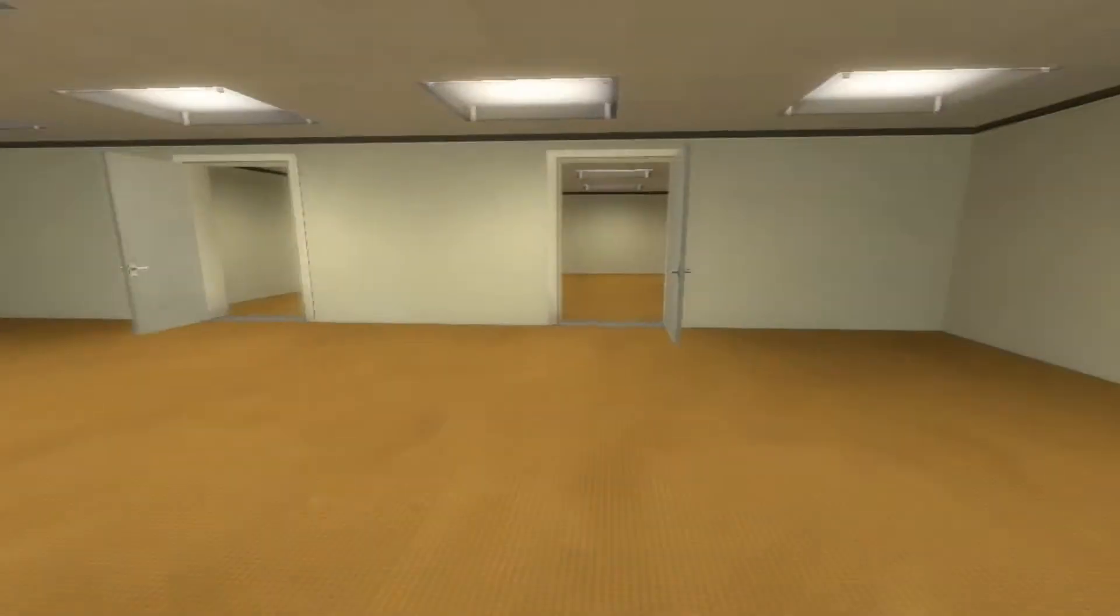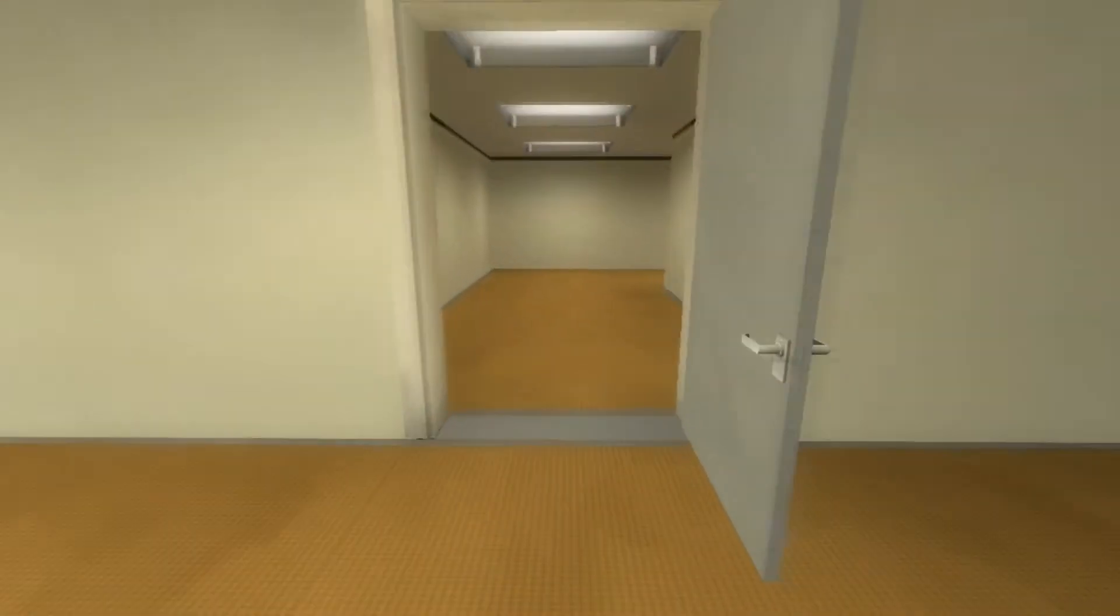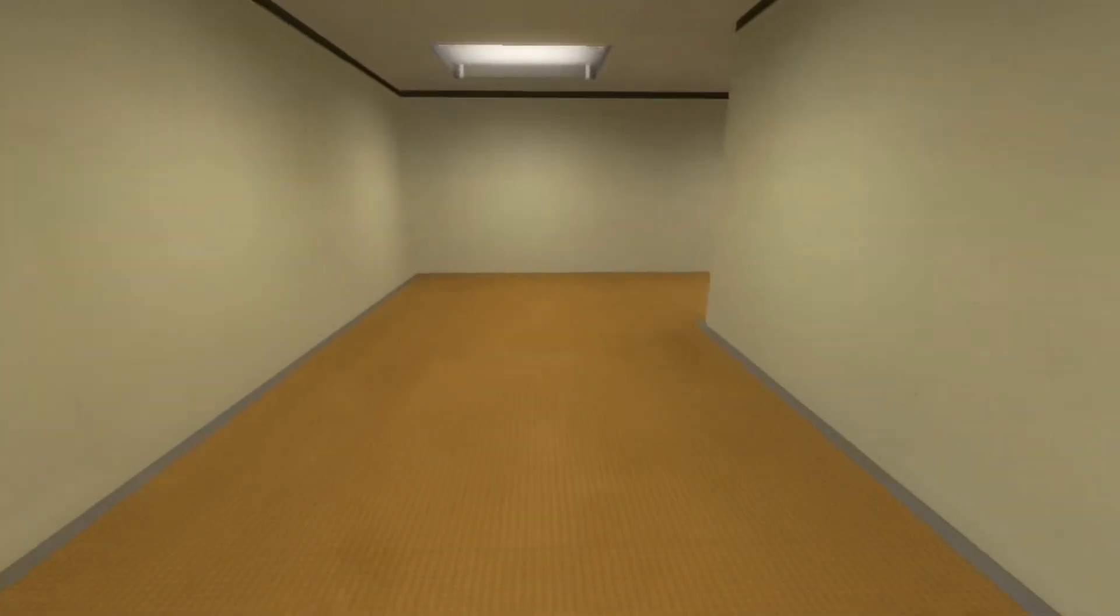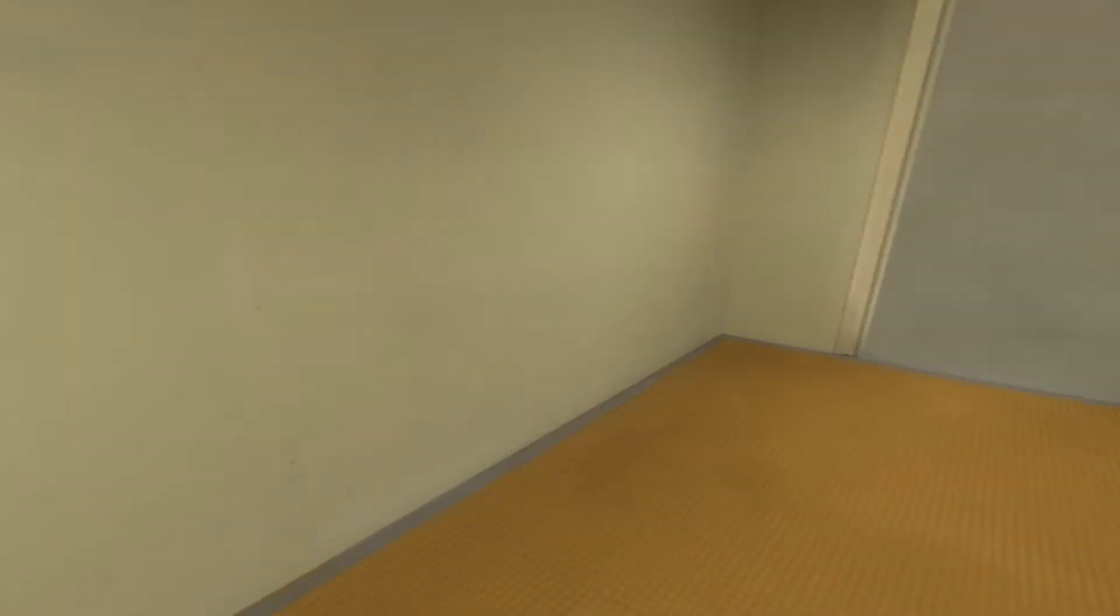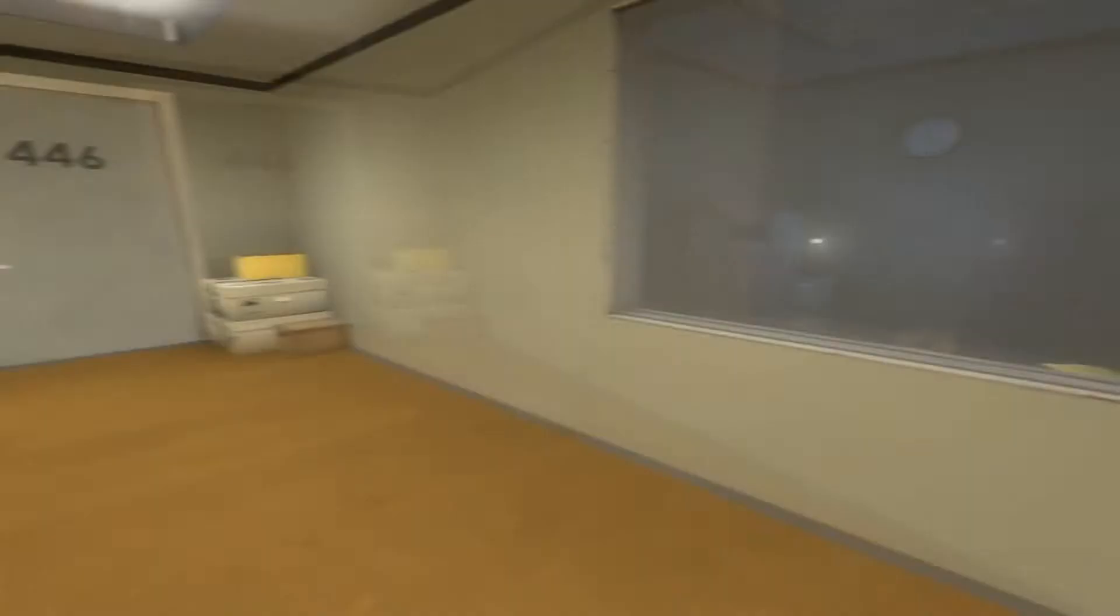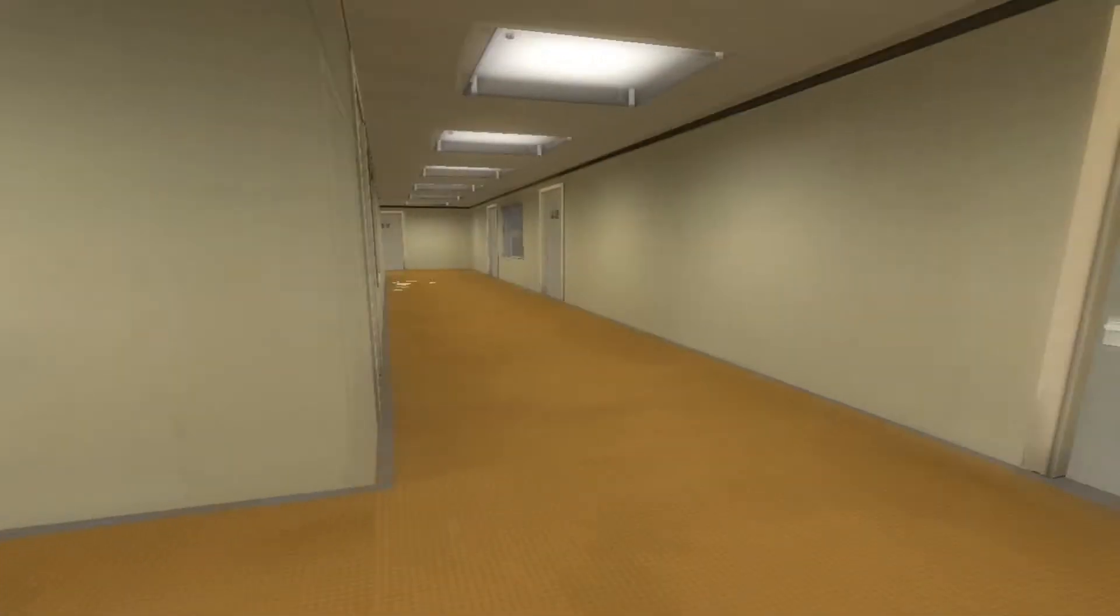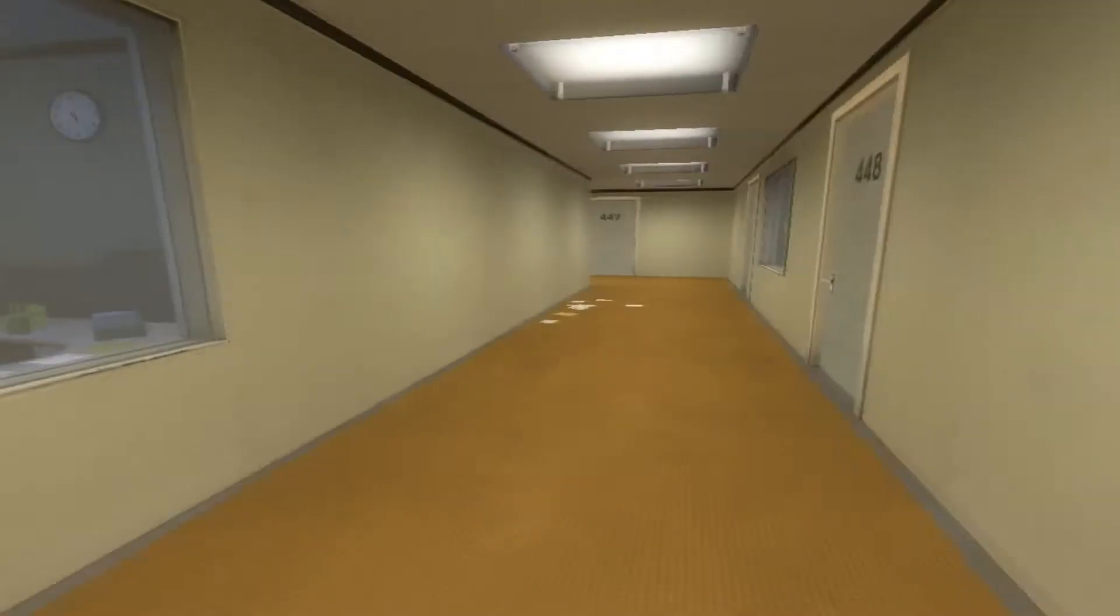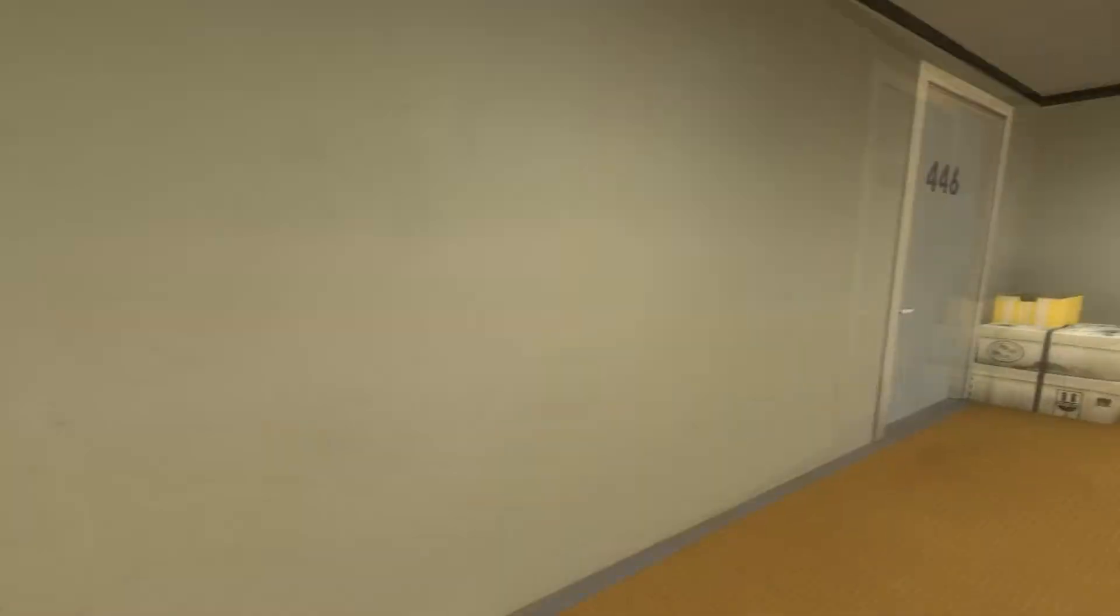This was not the correct way to the meeting room and Stanley knew it perfectly well. Perhaps he wanted to stop by the employee lounge first just to admire it.